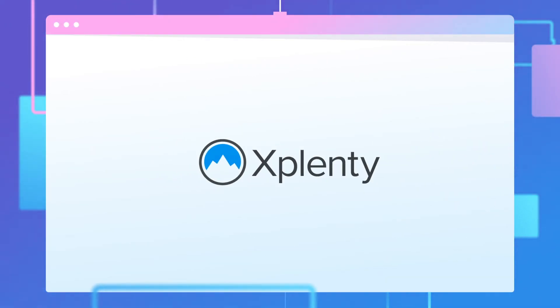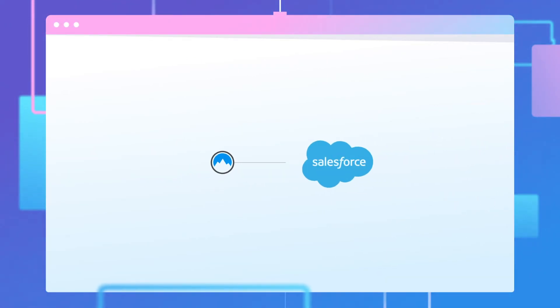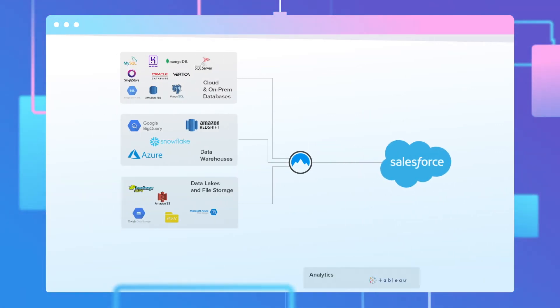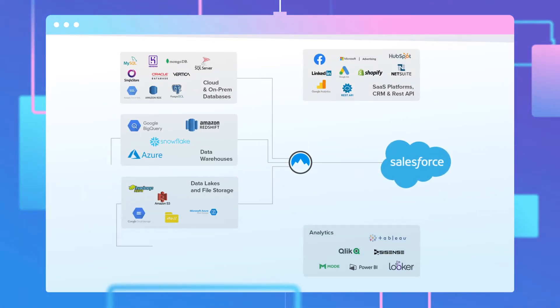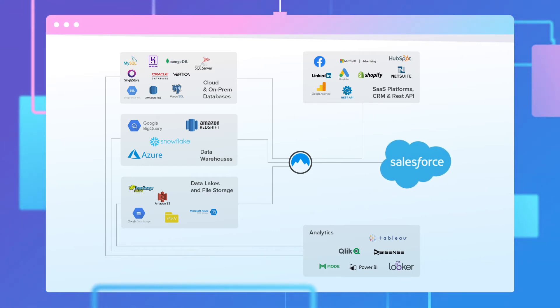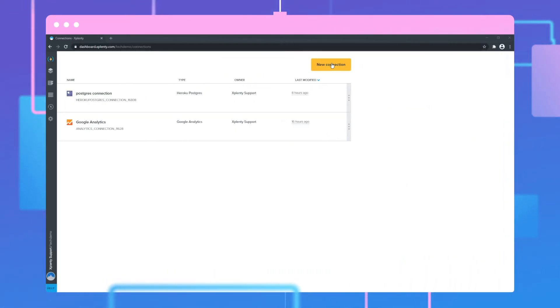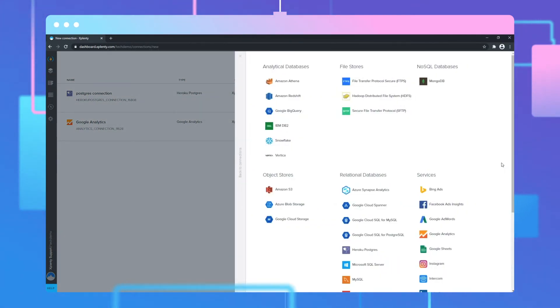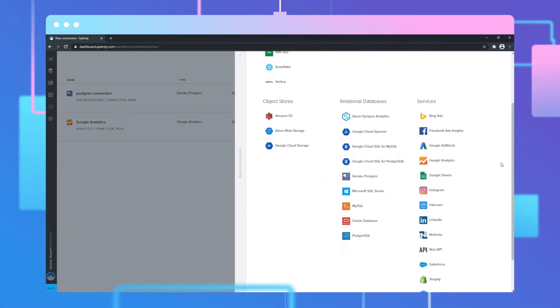Xplenty is a cloud-based ETL platform with a native bi-directional connection to Salesforce, allowing your organization to quickly and easily establish pipelines to bring data from nearly any database, data warehouse, or application into both standard and custom objects in your Salesforce org.